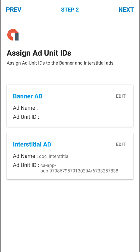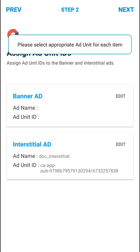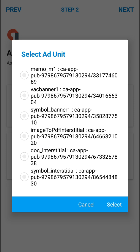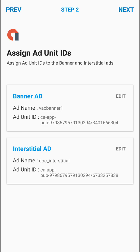And here in interstitial ad I will add this doc_interstitial ad unit ID for interstitial ads. Then I will click on Next. It will show please select a banner ad unit ID, but I will just select a random banner ad unit ID here.